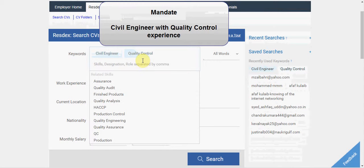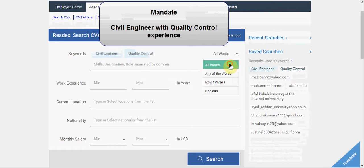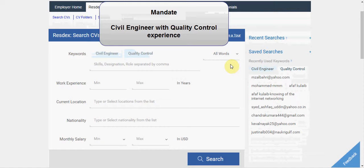By selecting all words from here, this makes sure that all the keywords entered in this box are present in each CV. Now let's run the search.